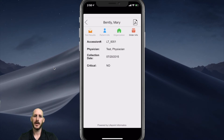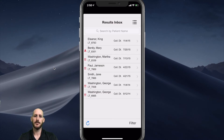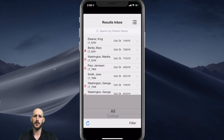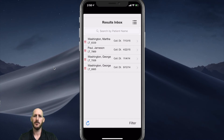Going back to the inbox, we can also set filters. In this case I've set a filter for critical values, but alternatively can also filter for certain providers or different disciplines such as pathology.